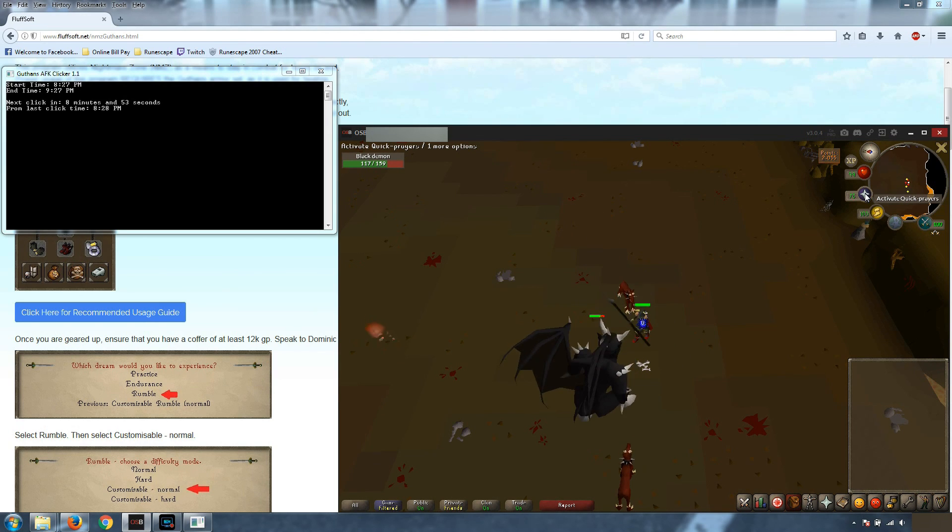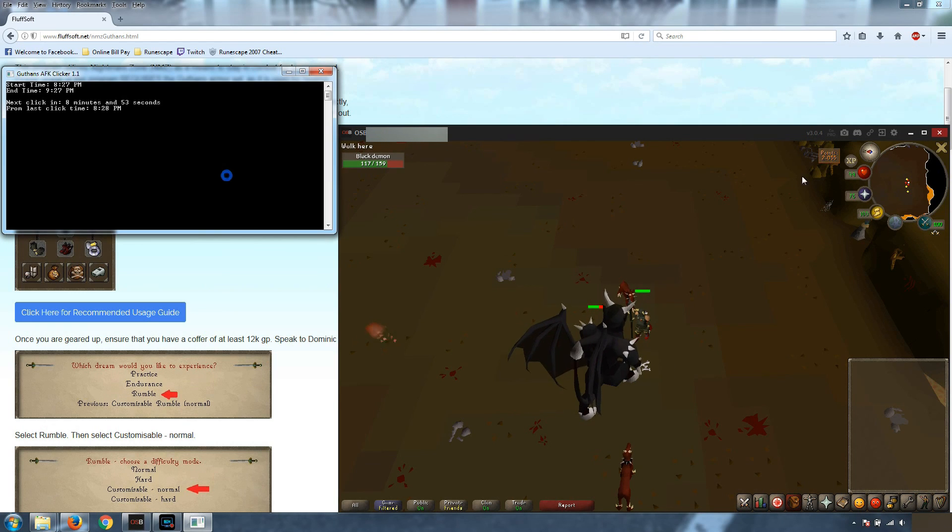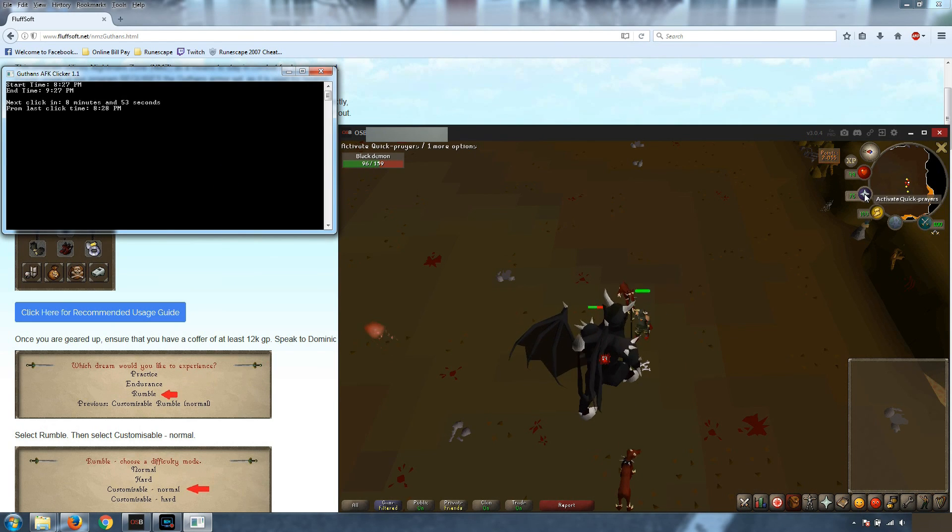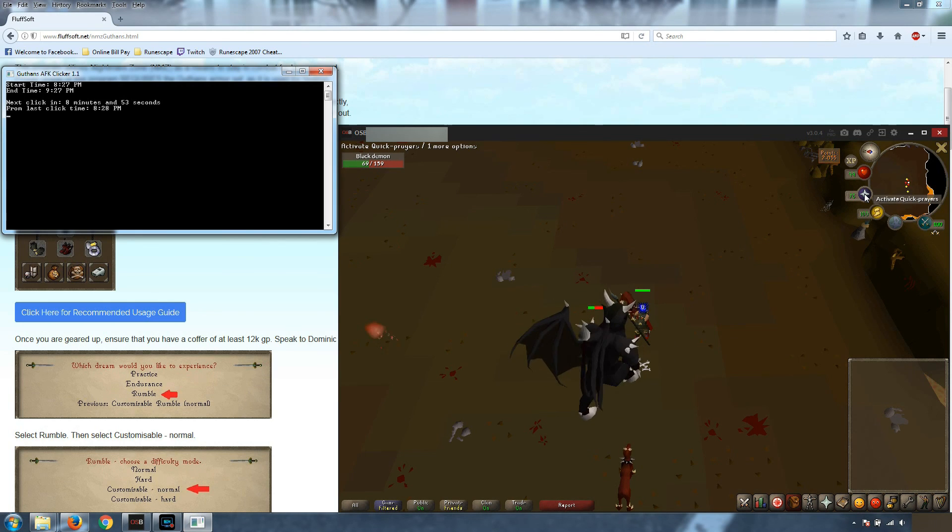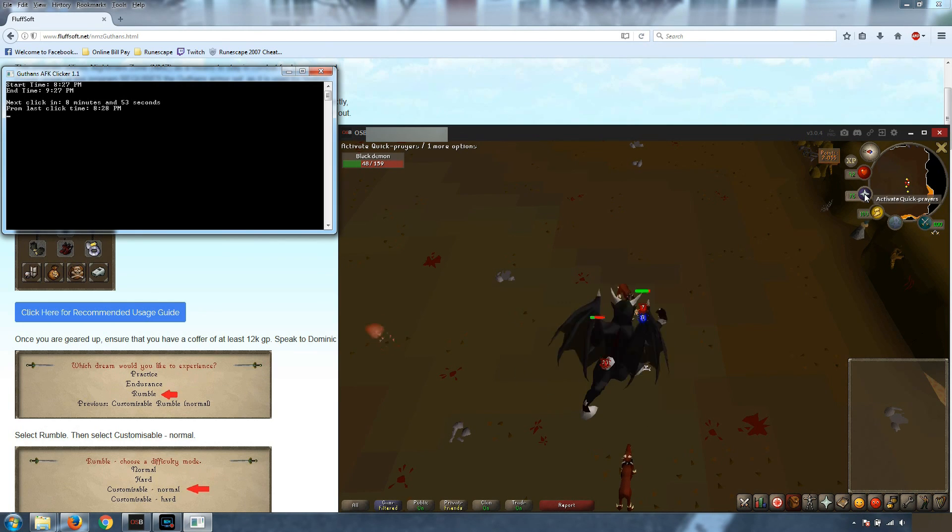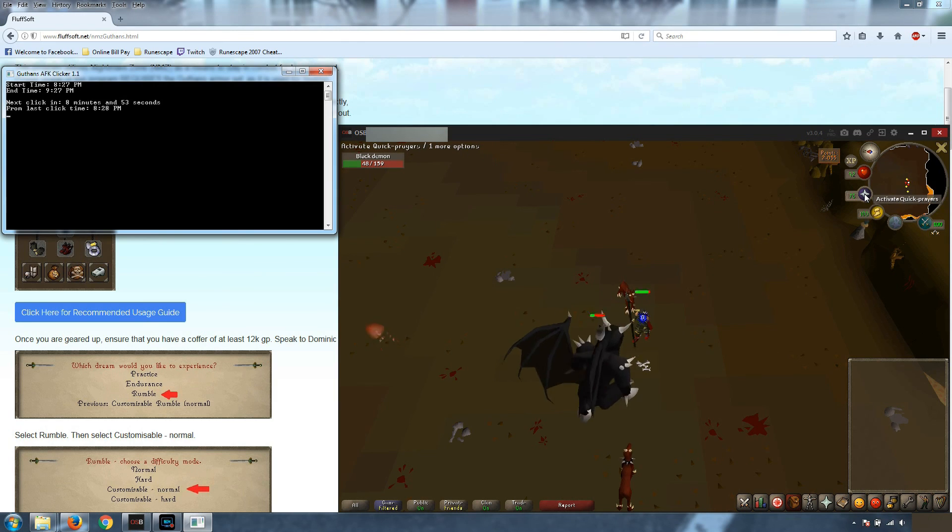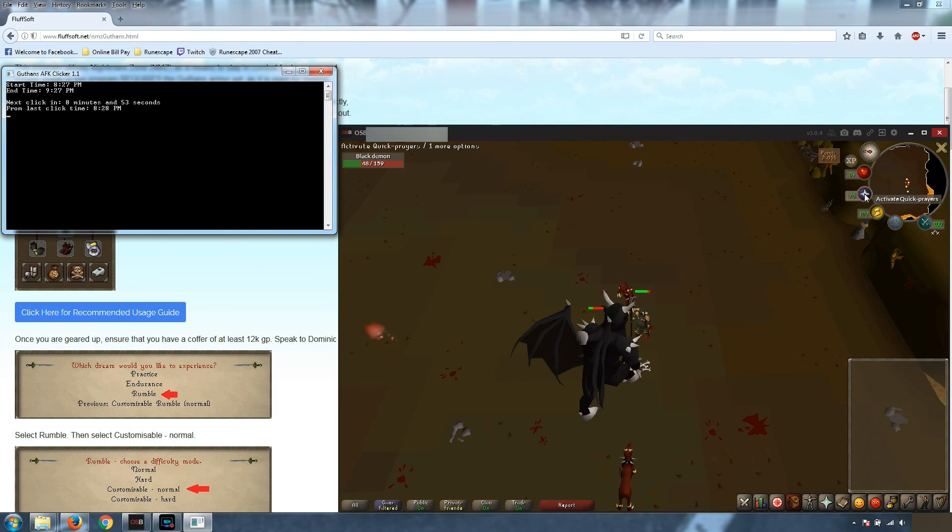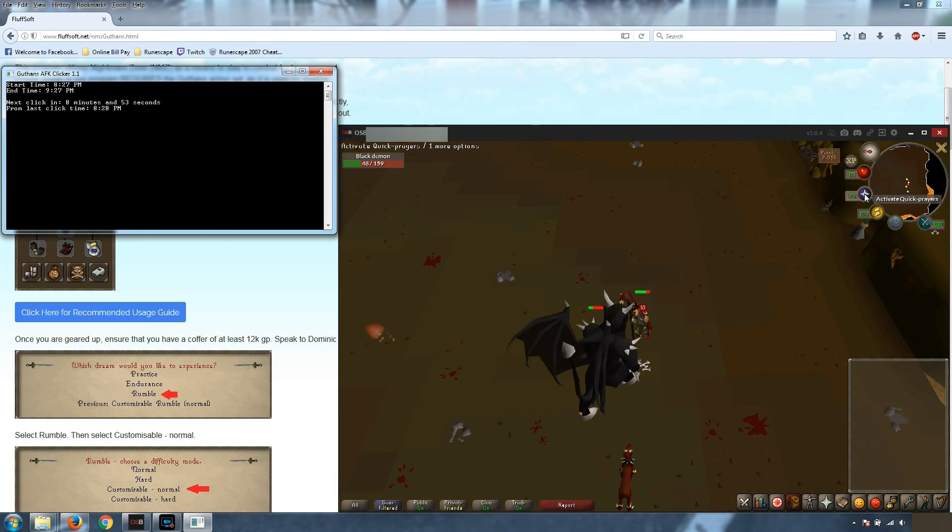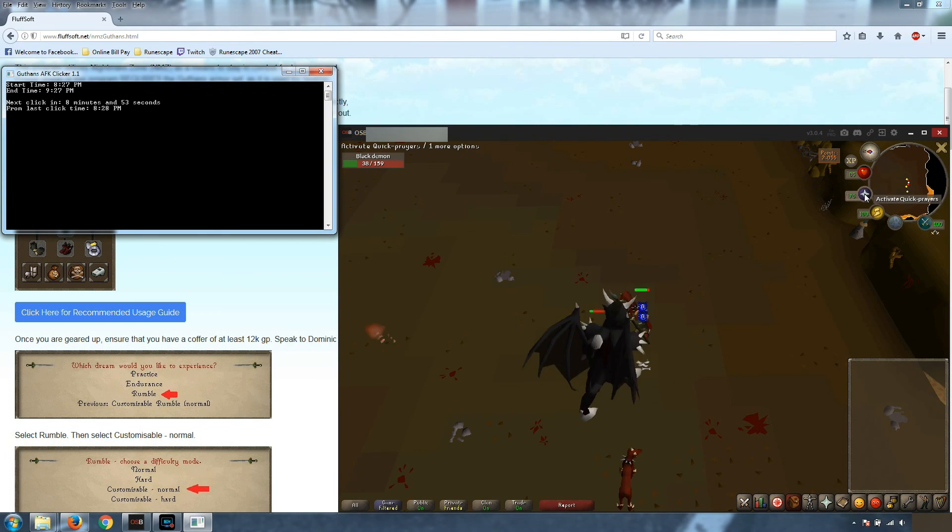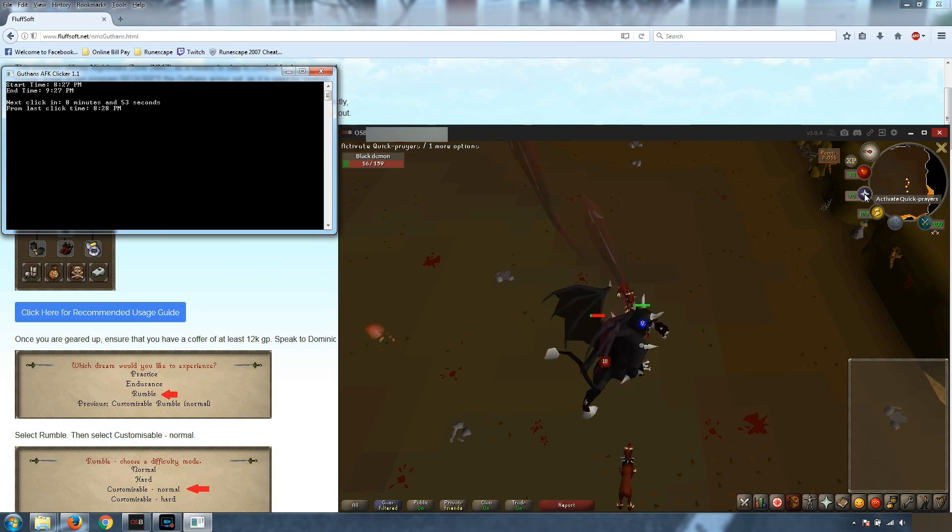So with this program running here, you're never going to have to worry about coming back in 20 minutes and clicking the mouse or anything like that. Guthins should take care of doing all of the healing for you. If you die, you can adjust the monsters and the difficulty of the rumble to select easier bosses.